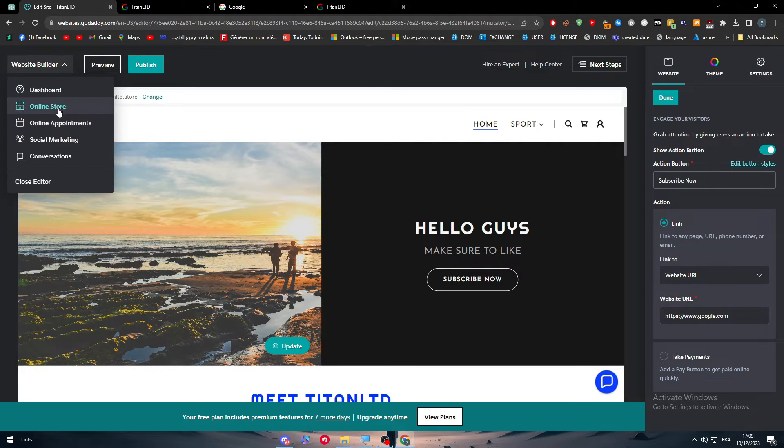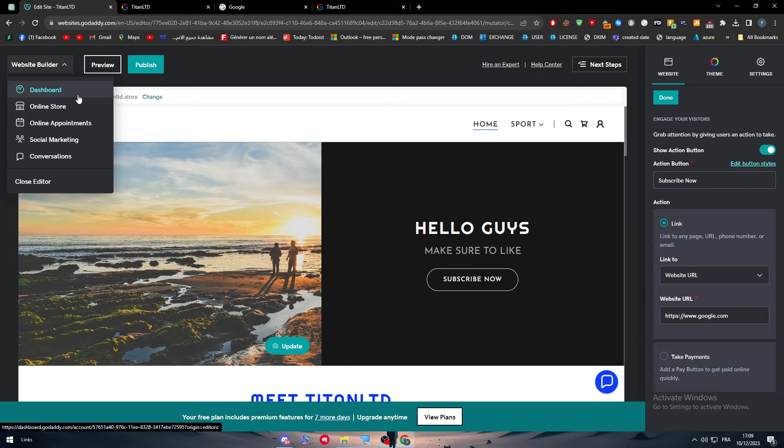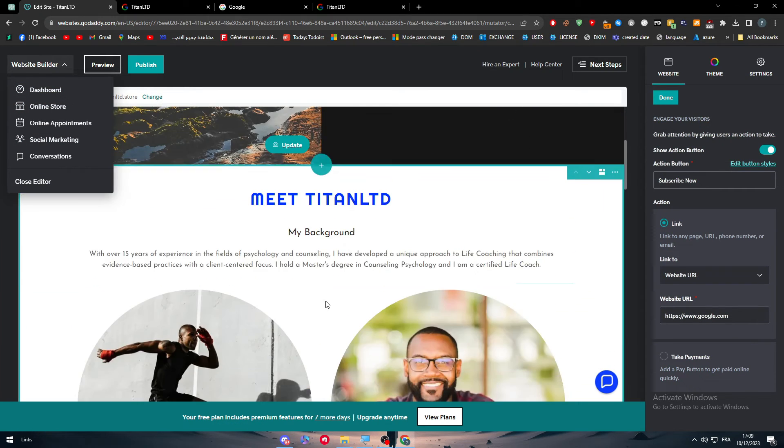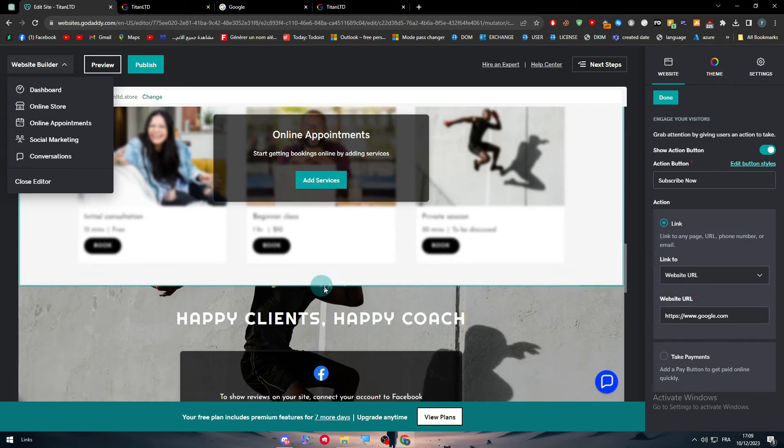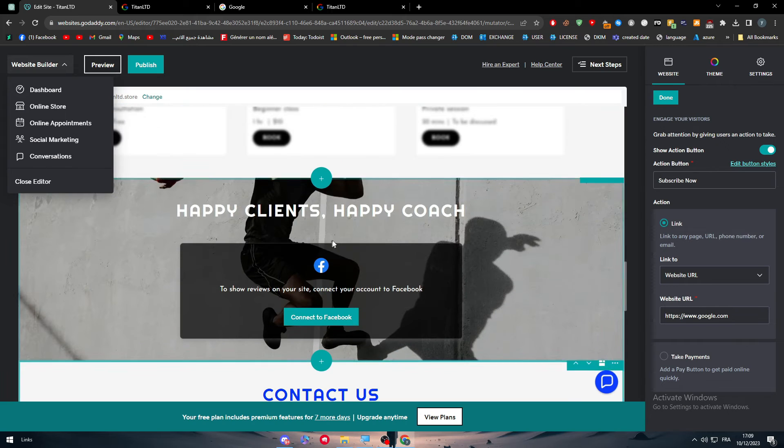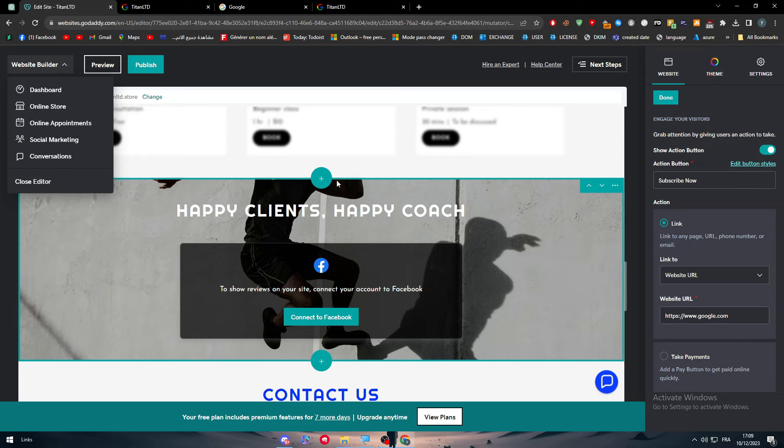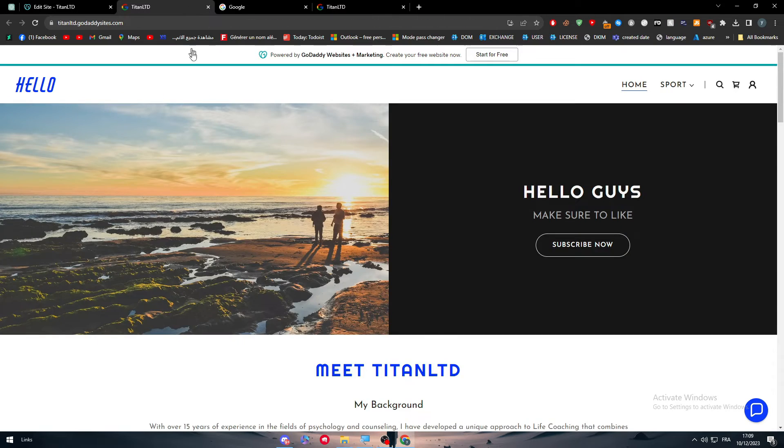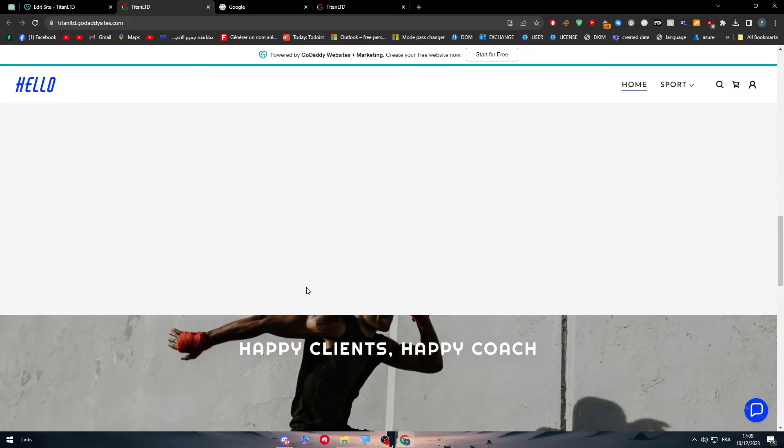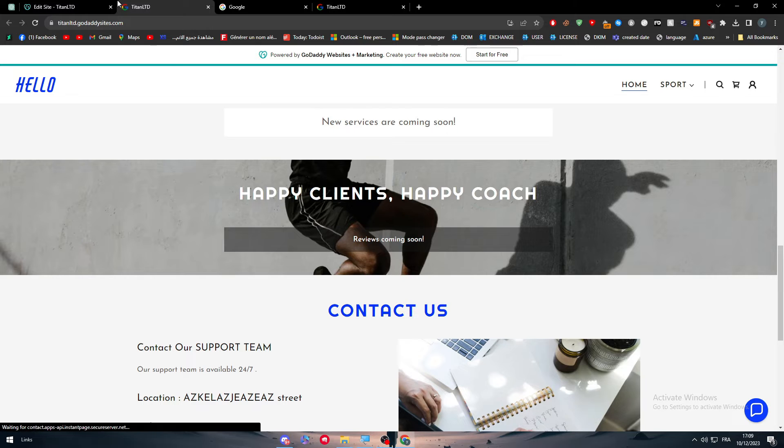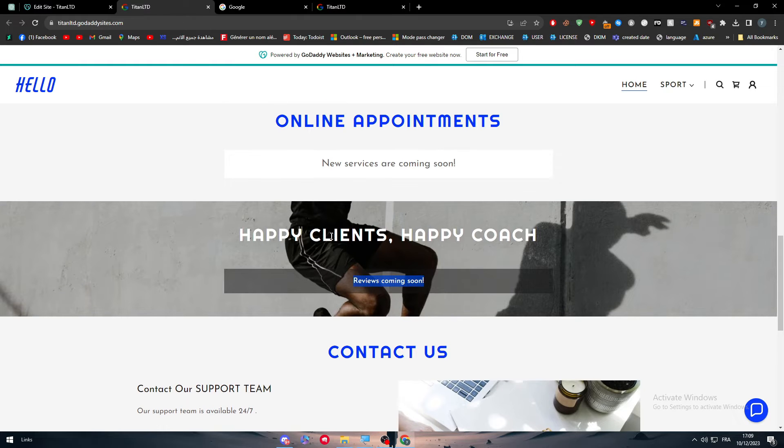So editing the actual websites, guys, is not something hard at the moment. It's very easy. You can literally add new sections. If there is something that is not fully made in here, you can simply hide it, or they will hide it automatically for you. For example, this thing here, happy clients, happy codes, the reviews coming soon.